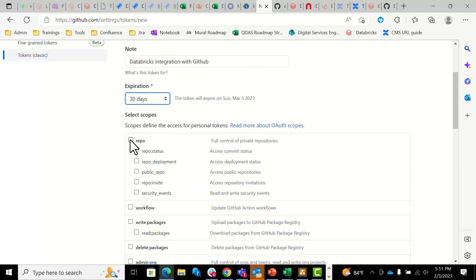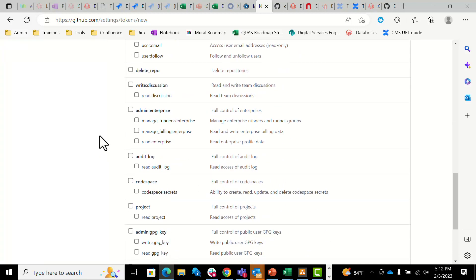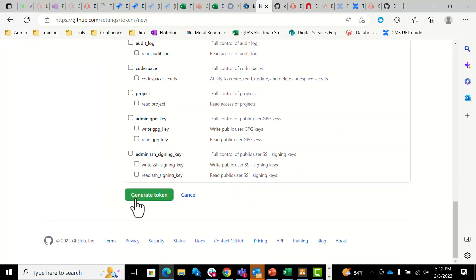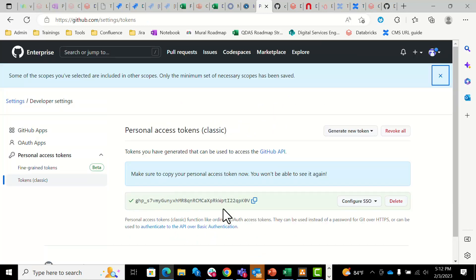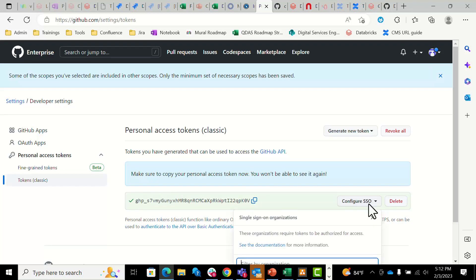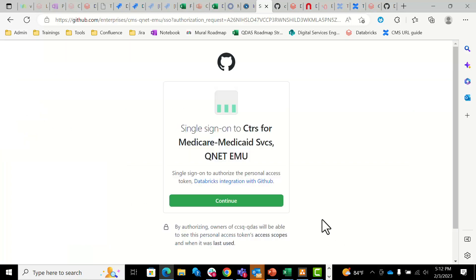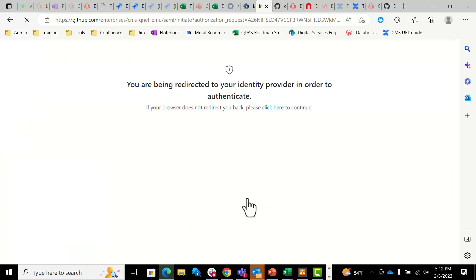For the purpose of this video, I will use the general scope, and then we're going to scroll to the bottom of the page, generate this token, copy it to the clipboard, and then we're going to configure the SSO. Whatever organization you need to do that will pop up here — click authorize, and it will take you through a variety of screens.